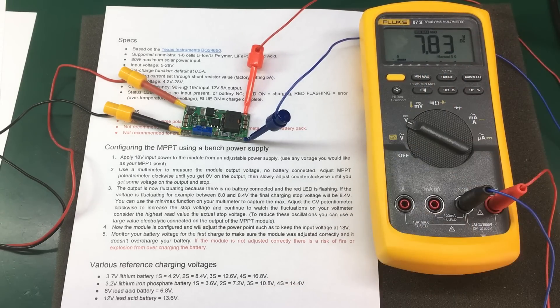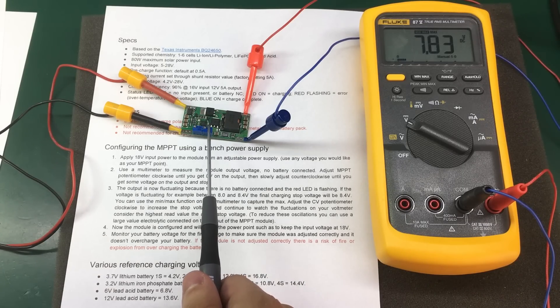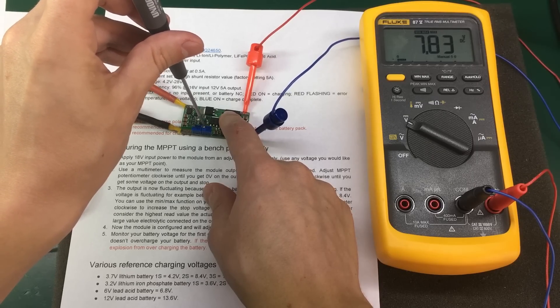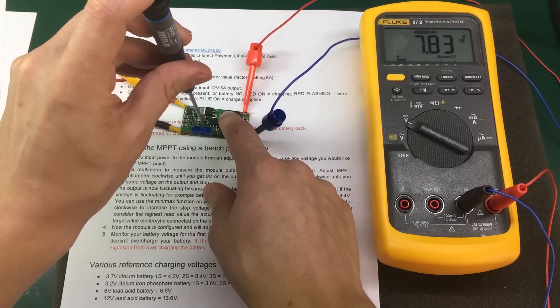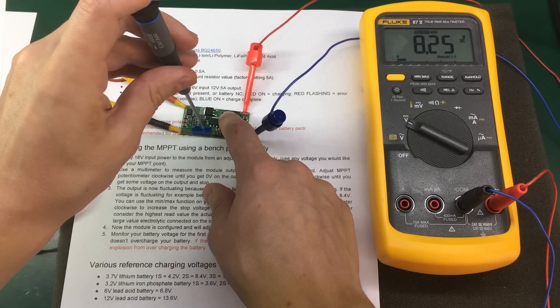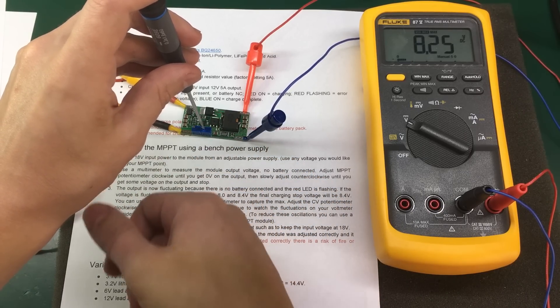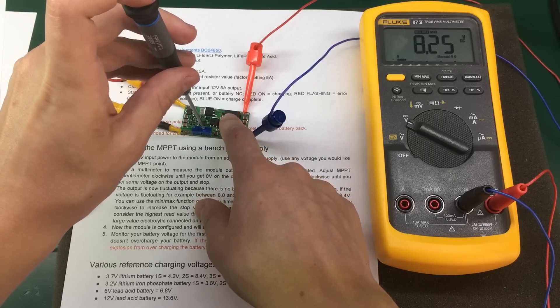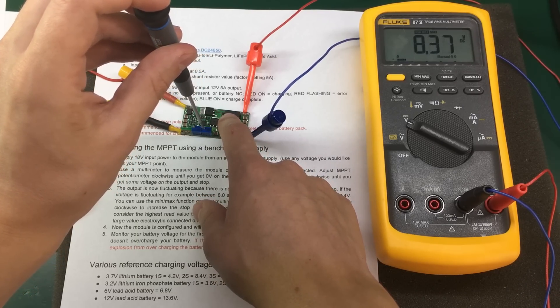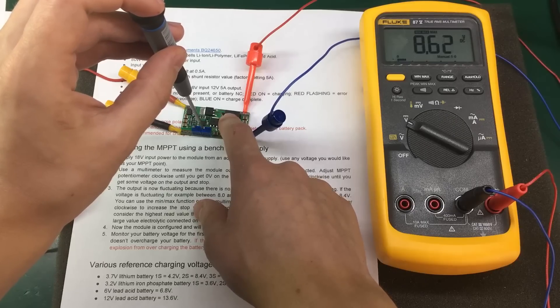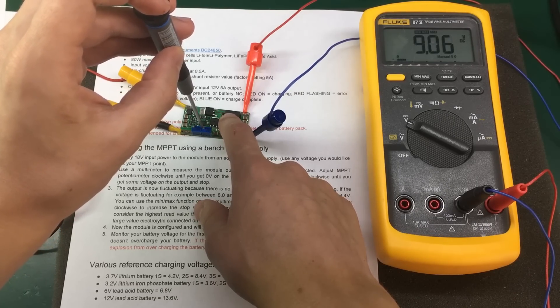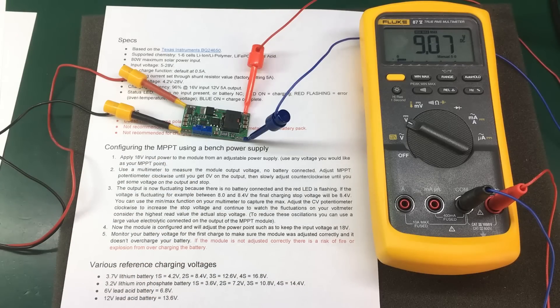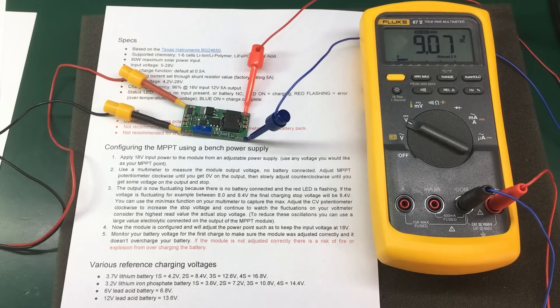So in my case, I have 7.83 volts. And by adjusting the charging voltage pot, which is this one on the right, if I go clockwise, I can increase that stop voltage, as you can see on my multimeter. But I can only go as far as the input, because I have a 12V input, I will not be able to go higher than 12V. So let's say I want a 9V stop charge voltage. That's it. I have right now configured this module for a 12V maximum power point and a 9V stop charge voltage.